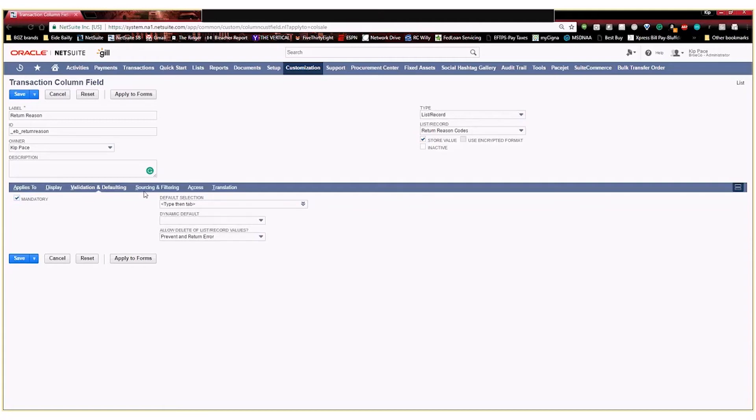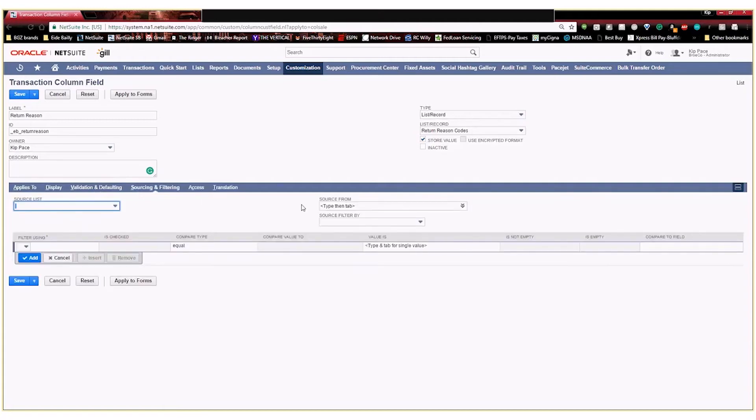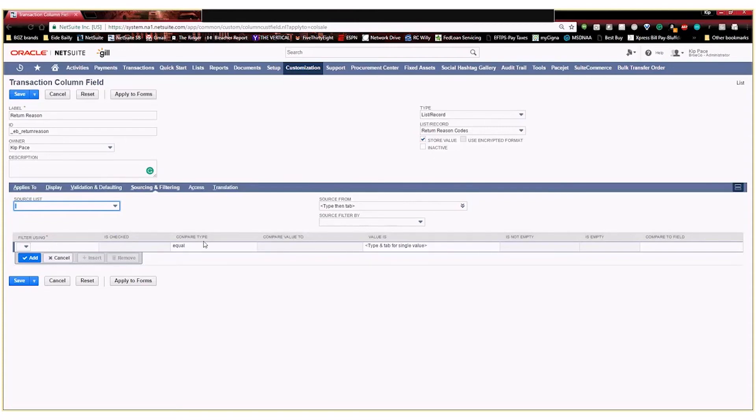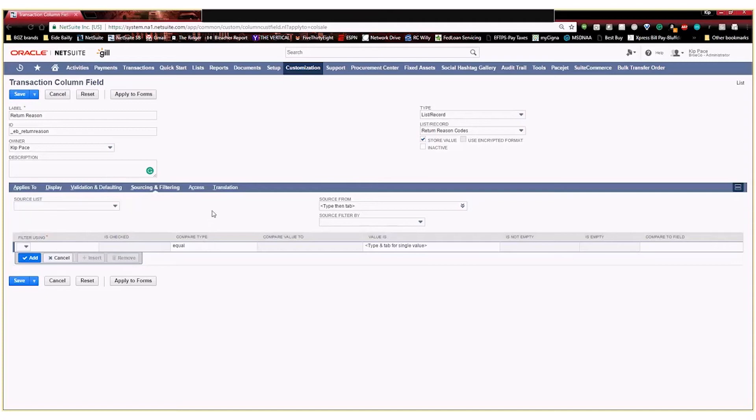Then sourcing and filtering, so here you can select different criteria to source different information into your field if you'd like. Or down here, you can set different criteria to make your selections filtered based off of other fields within your transaction or because of user department or user subsidiary, things like that, to be able to filter what is possible to be selected within your custom field. None of those apply to us because we create our own custom list, so we're not going to change anything here.